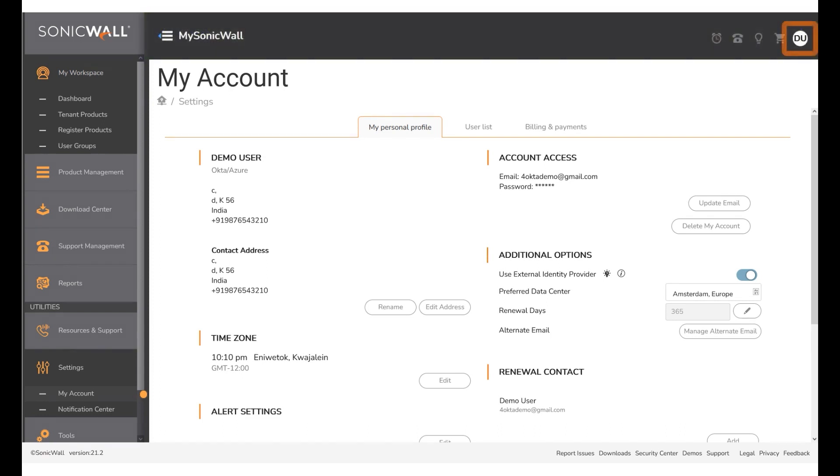Click the logged in user in the top right corner. Click Log Out.